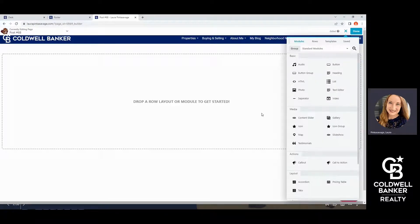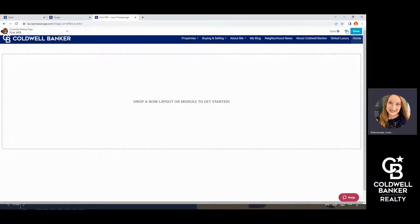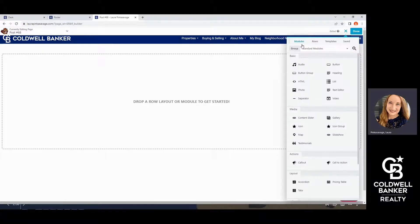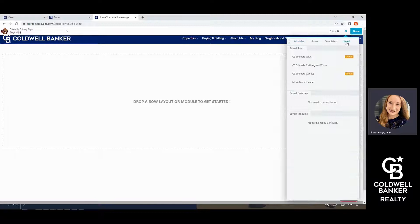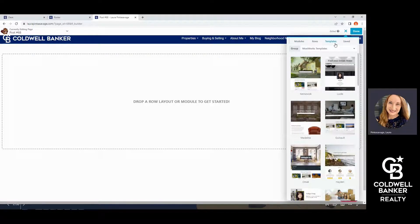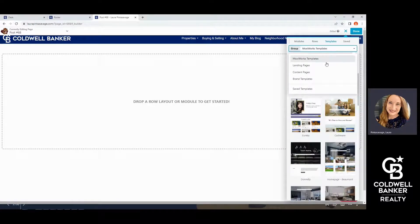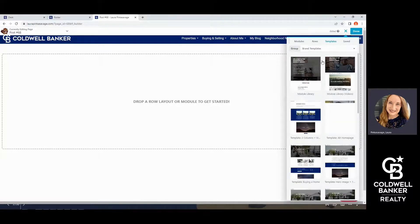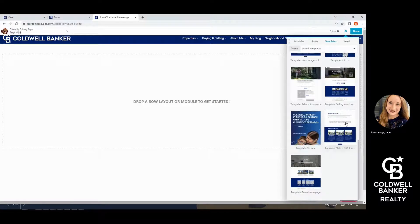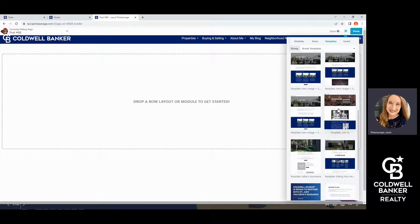I like to think of the builder mode as sort of a building block scenario. On the side, which you can get to from the plus icon, you're going to see modules, rows, templates, and any other saved templates that you have. Your templates are going to be the basic skeleton format of how you're going to build your custom pages. Through here you can scroll through Moxie-provided custom templates. There are also landing pages, content pages, and brand templates. The brand templates are going to be templated to the CB brand, including the CB blue, and will feature specific content related to CB branding.